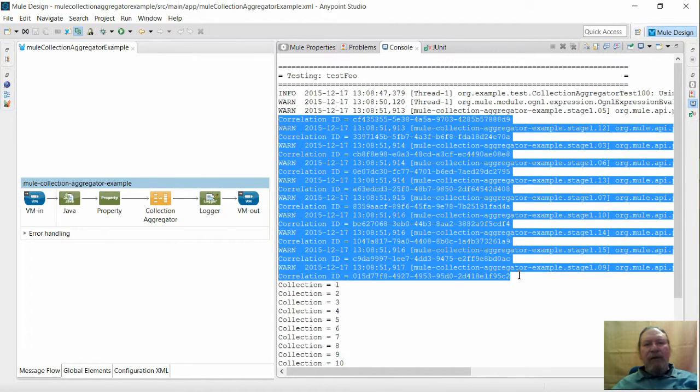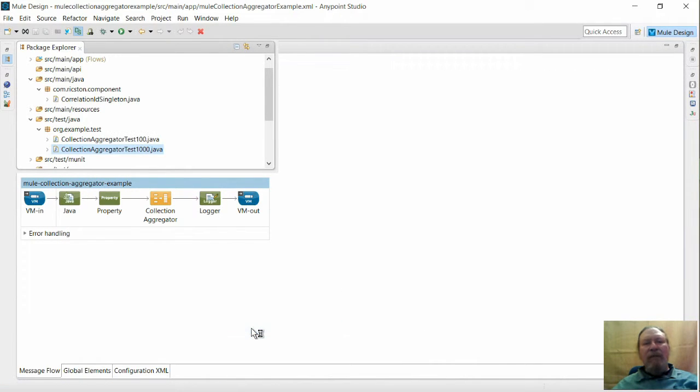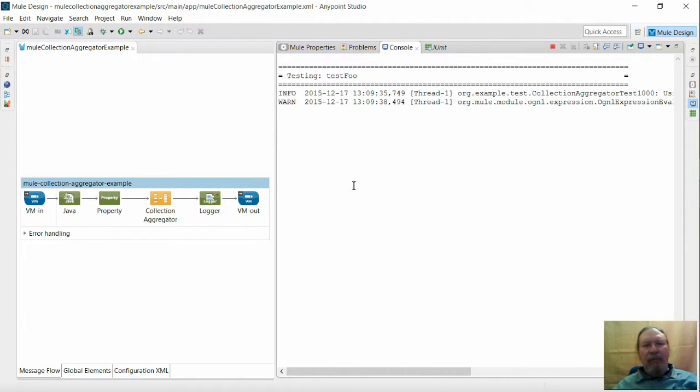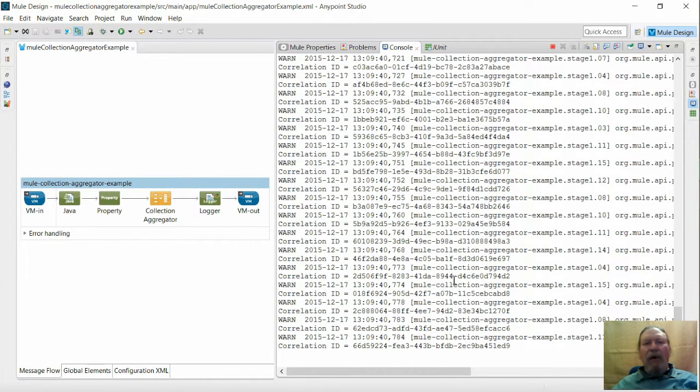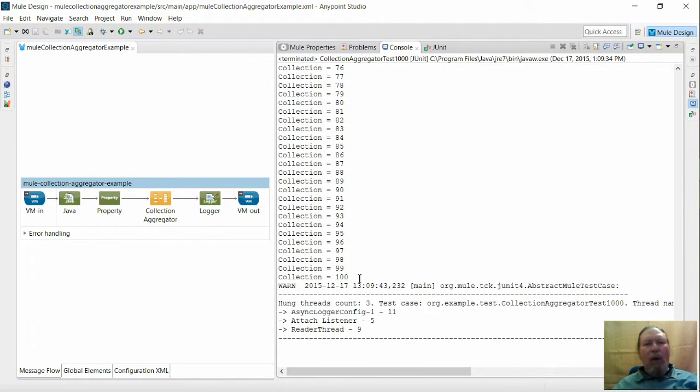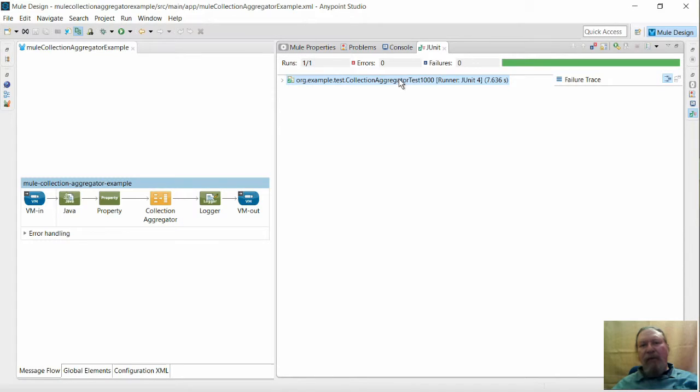Now let's run test 1000, in which case we will send 1000 messages and watch the console this time. Here are the 100 correlation IDs followed by 100 collections of 10 messages each. The JUnit console also confirms that the test was successful.